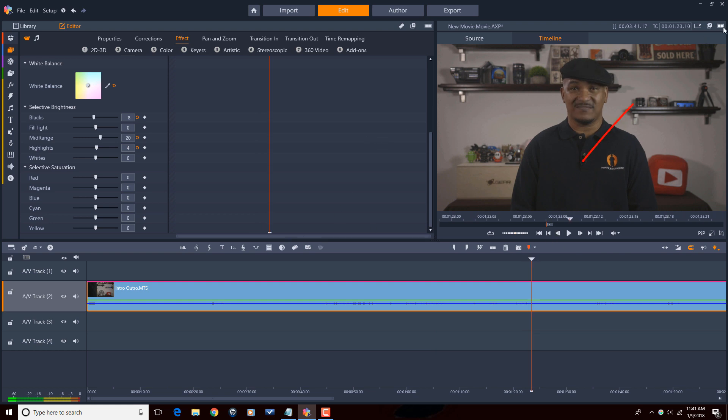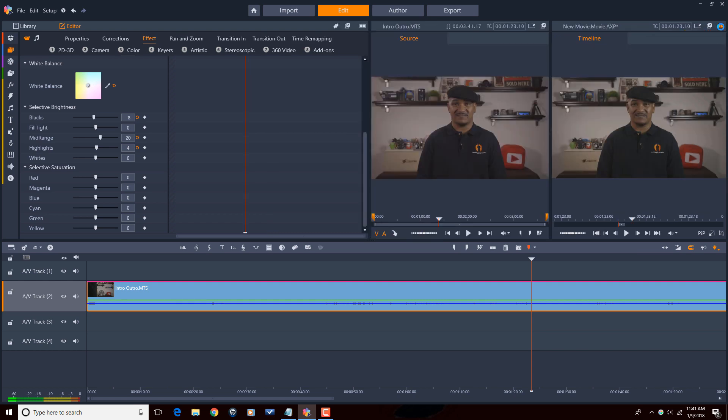I'm going to click on this so you can see the source and the timeline. You can see it started to look a little bit different here. Here's what's in the timeline, these are the corrections that I'm making, and this is the original clip that's in the source library. You can see the differences that are starting to come out in these images.